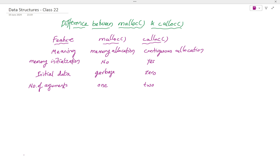Now let us see which one is more efficient or less time-consuming. Malloc is faster than calloc. Why? Calloc is slower because it takes time to initialize memory with zero when creating it. Malloc does not initialize, so it does not take that extra time — garbage is already there.